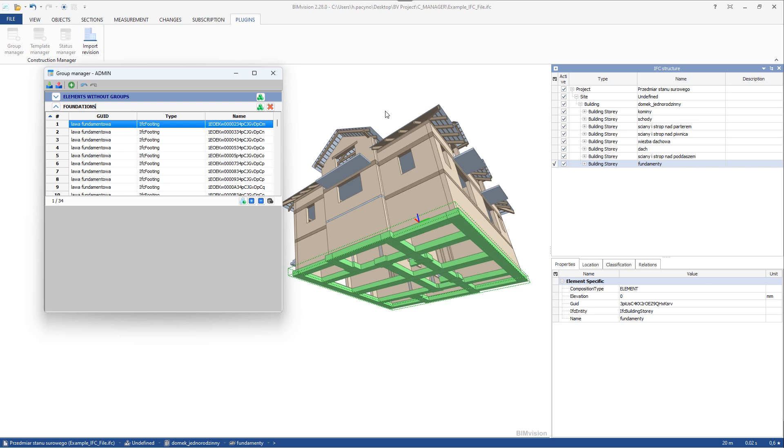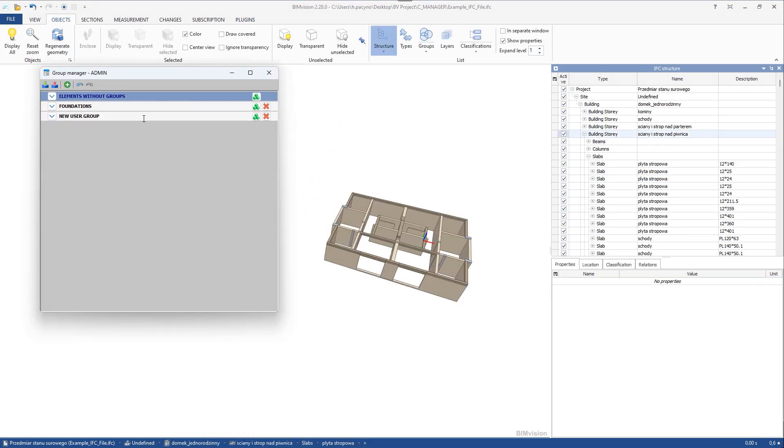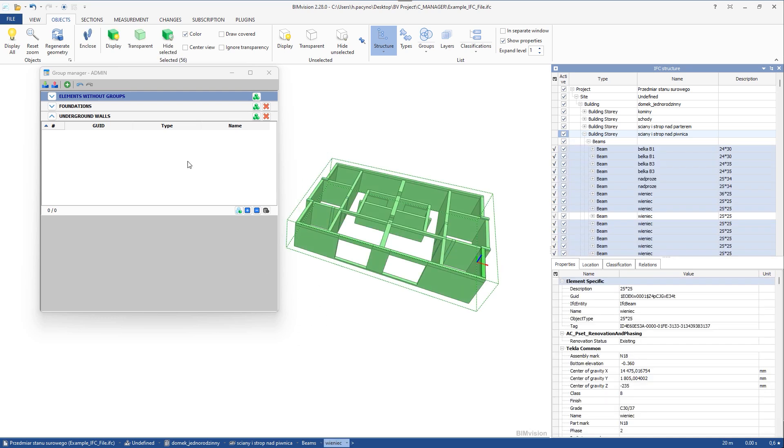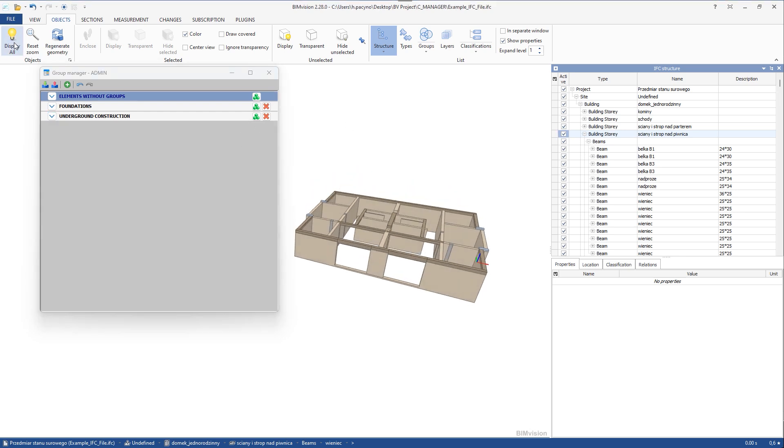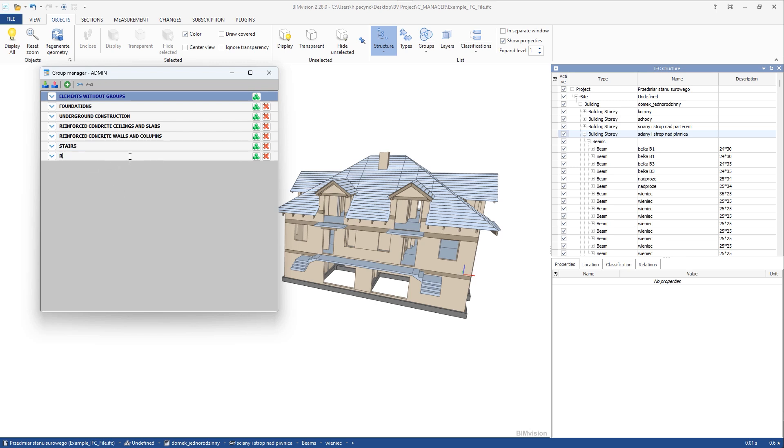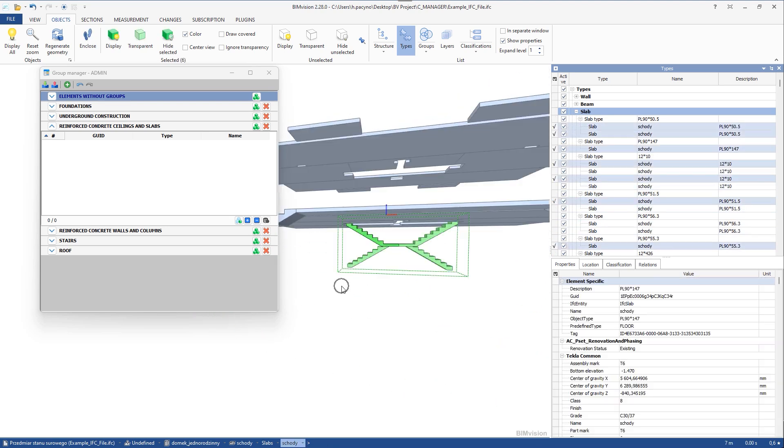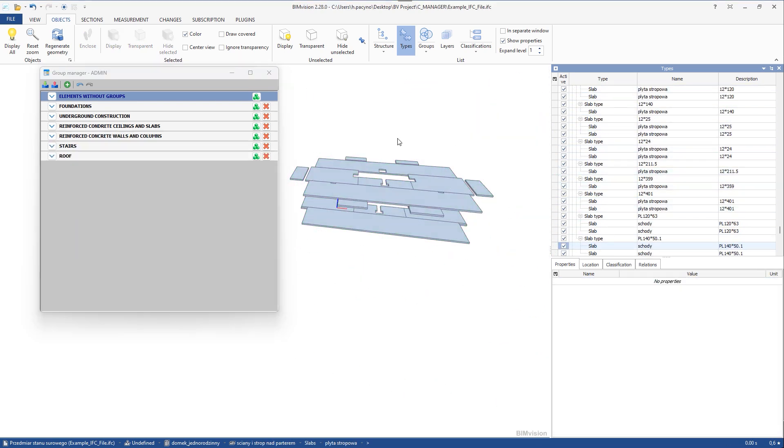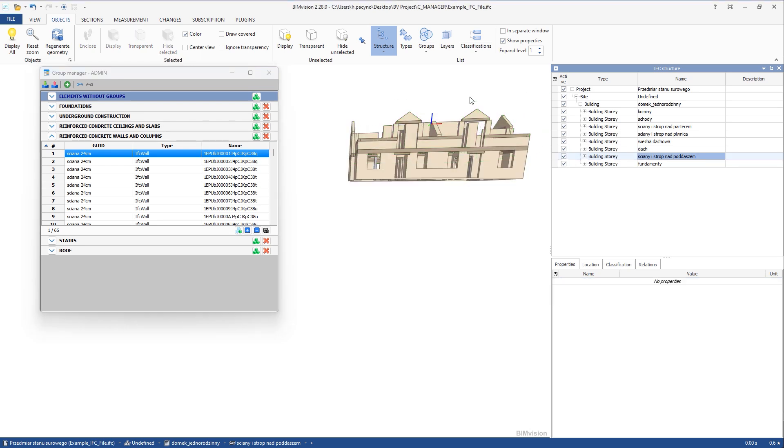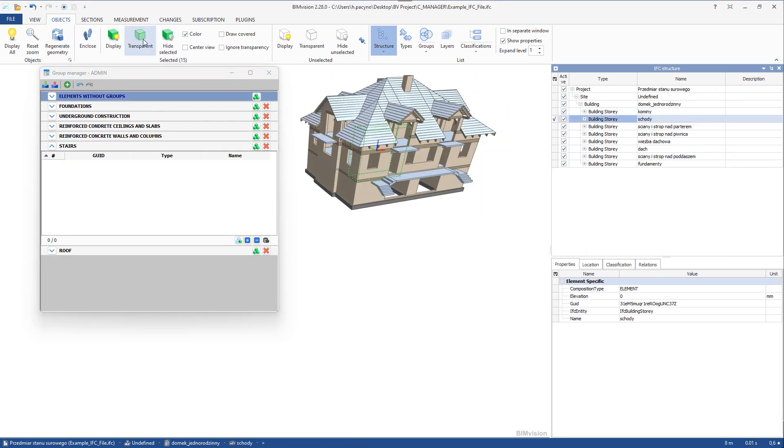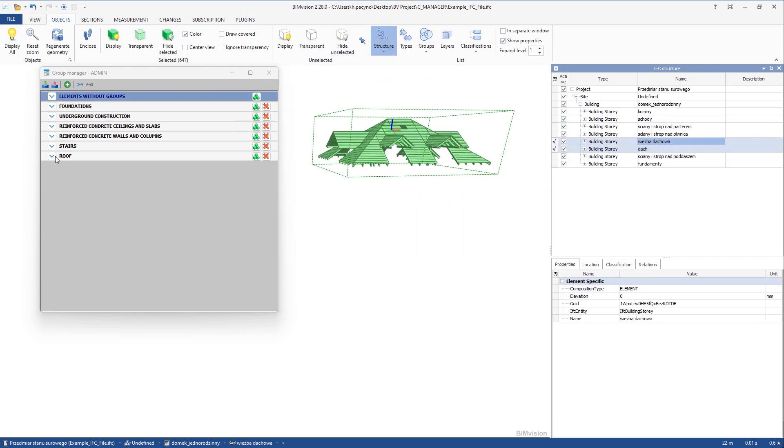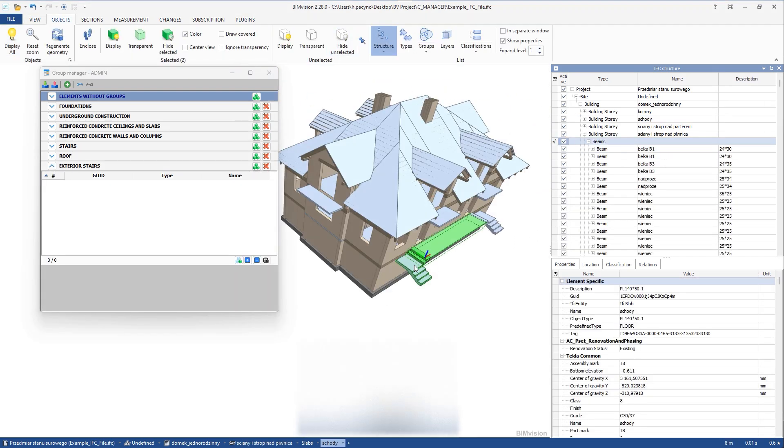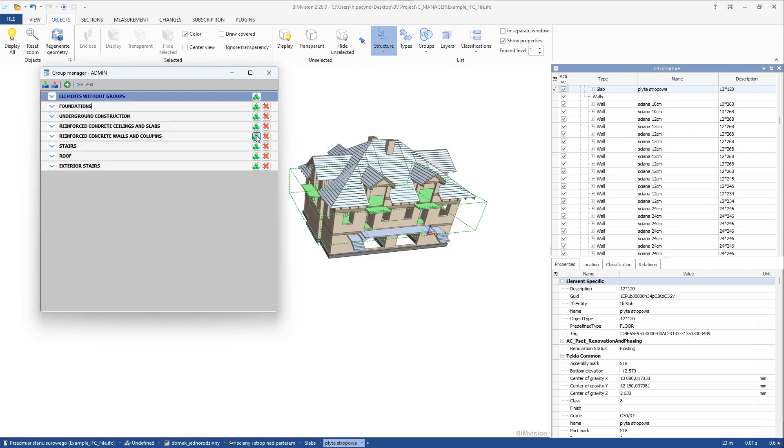You can also easily create other groups of elements. When groups are created, you can click to highlight their elements.